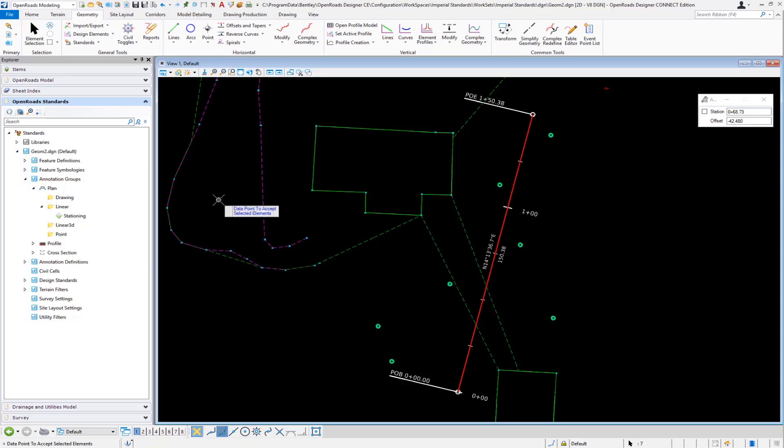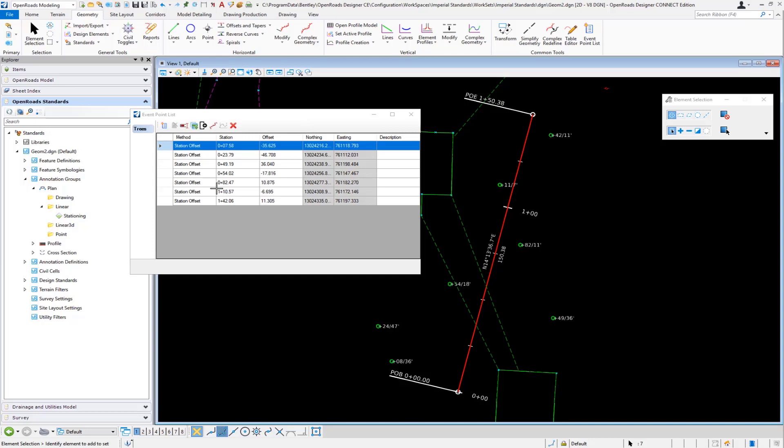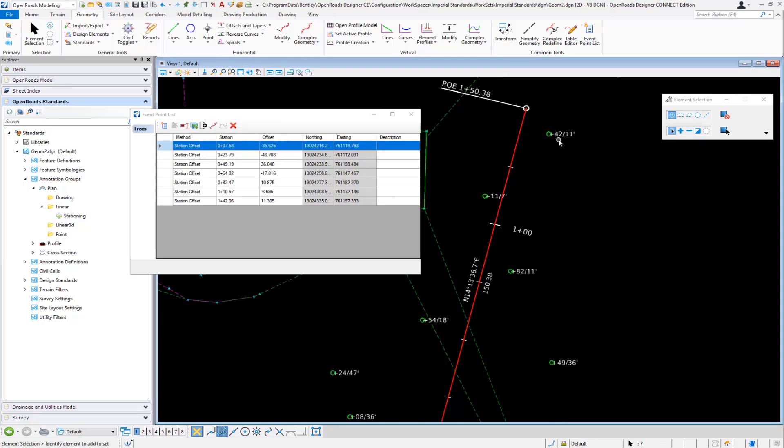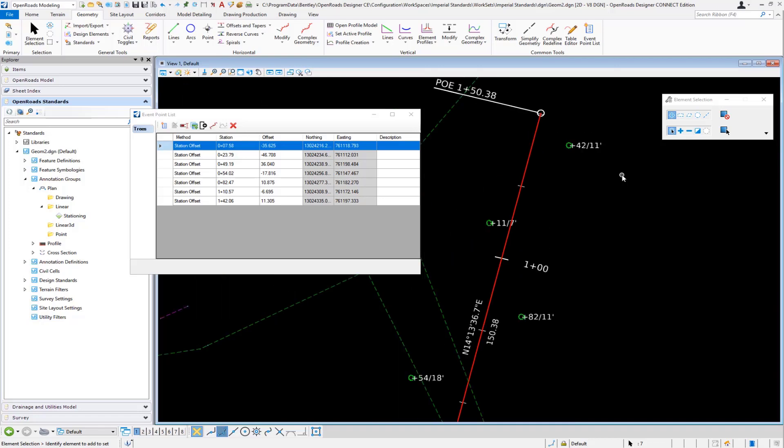As soon as those are accepted and added as event points along the alignment, I will then get the automated annotation for each of those as shown. So I have a station value slash and then the offset back.